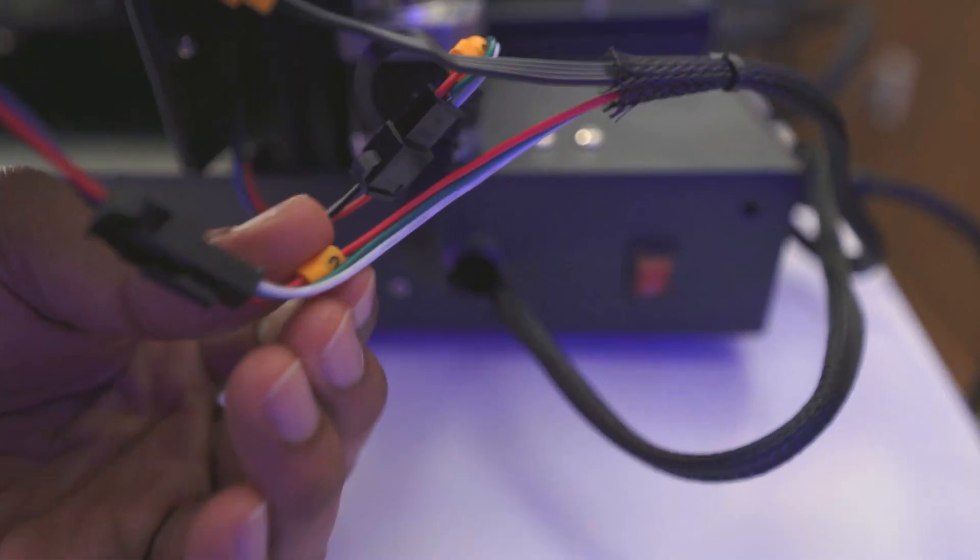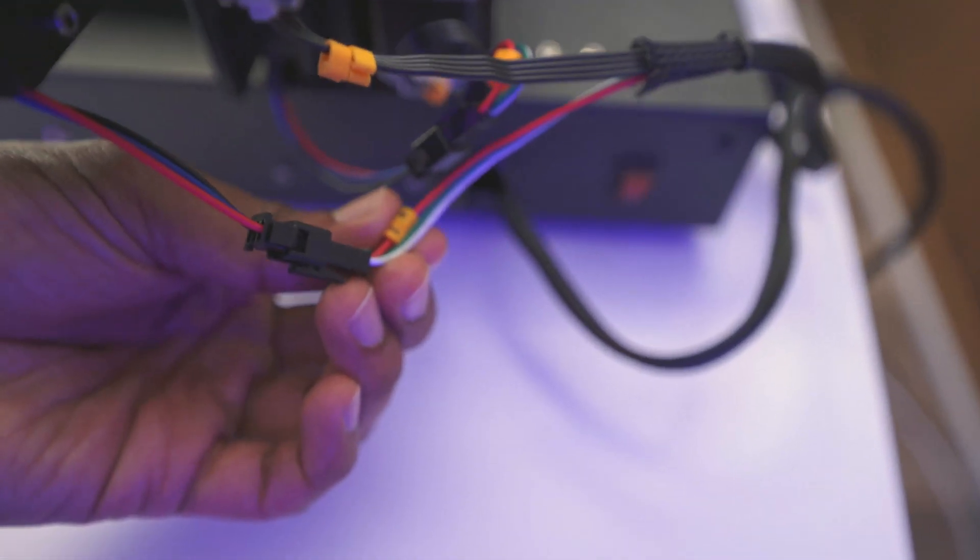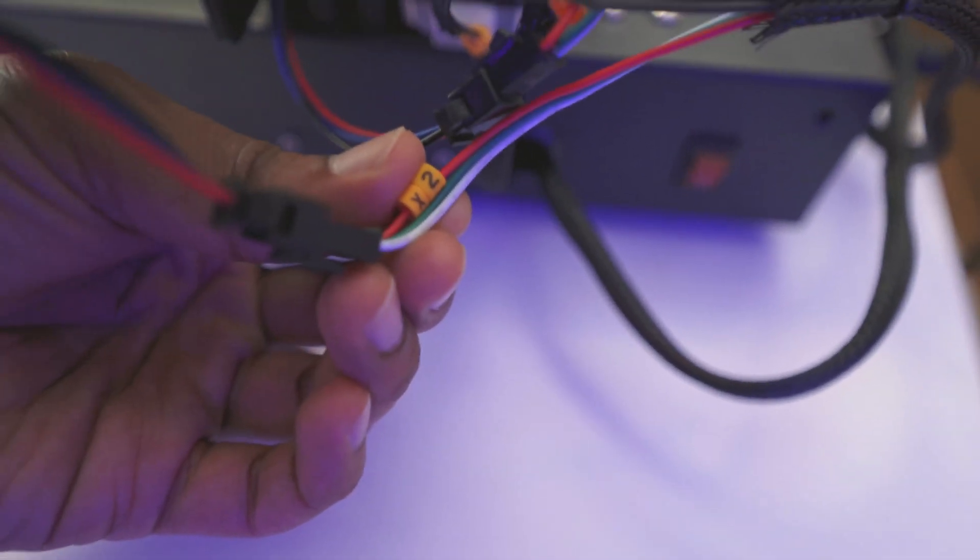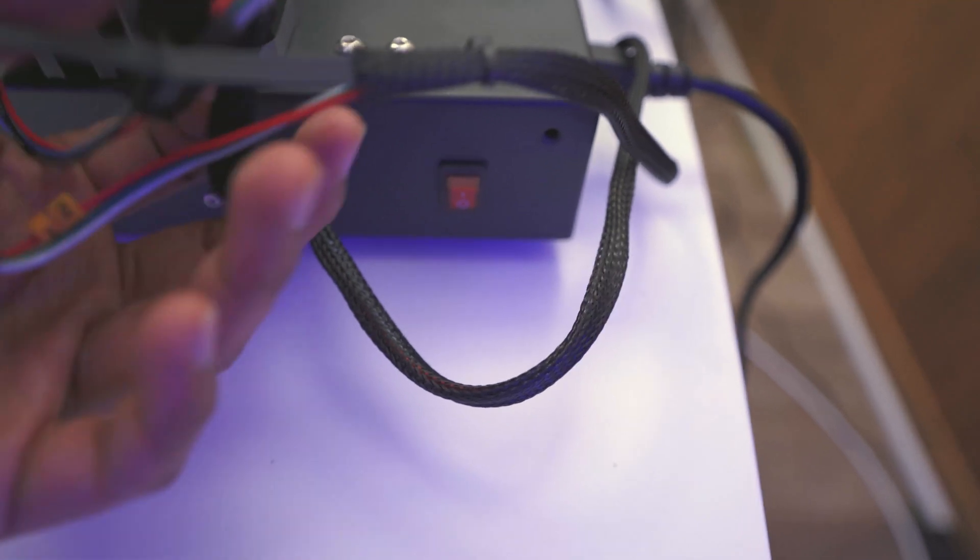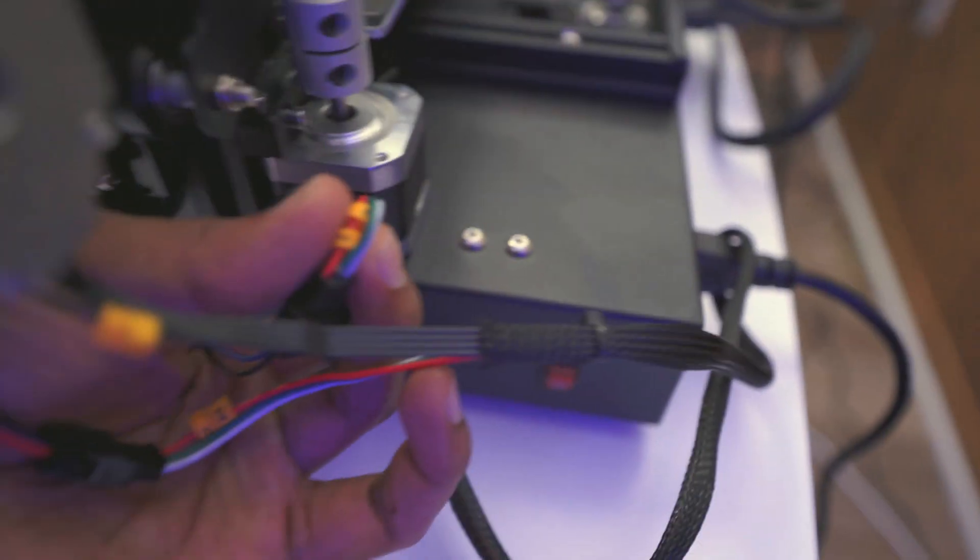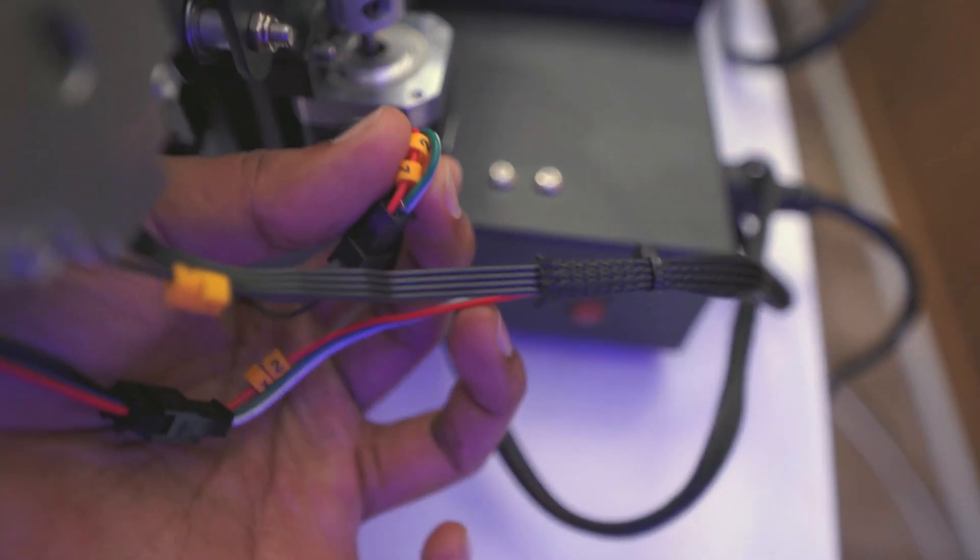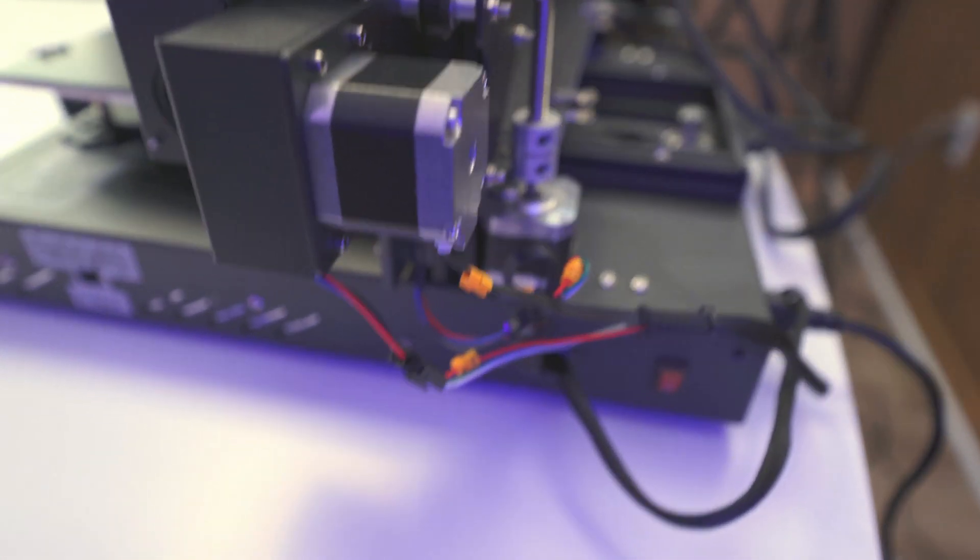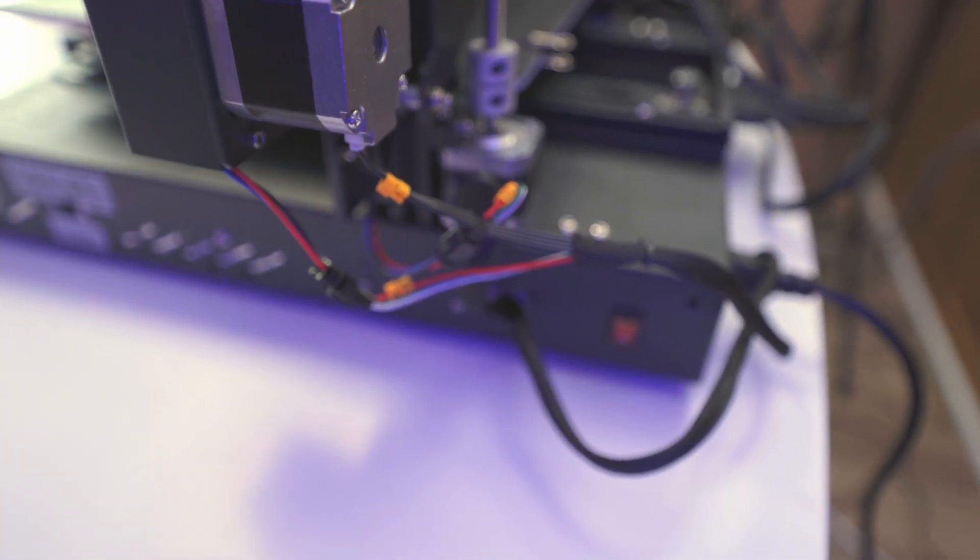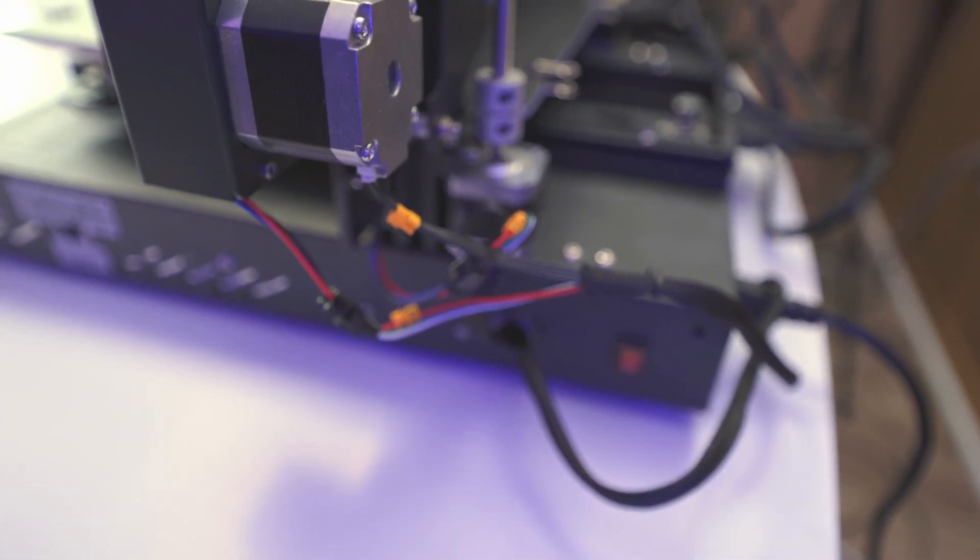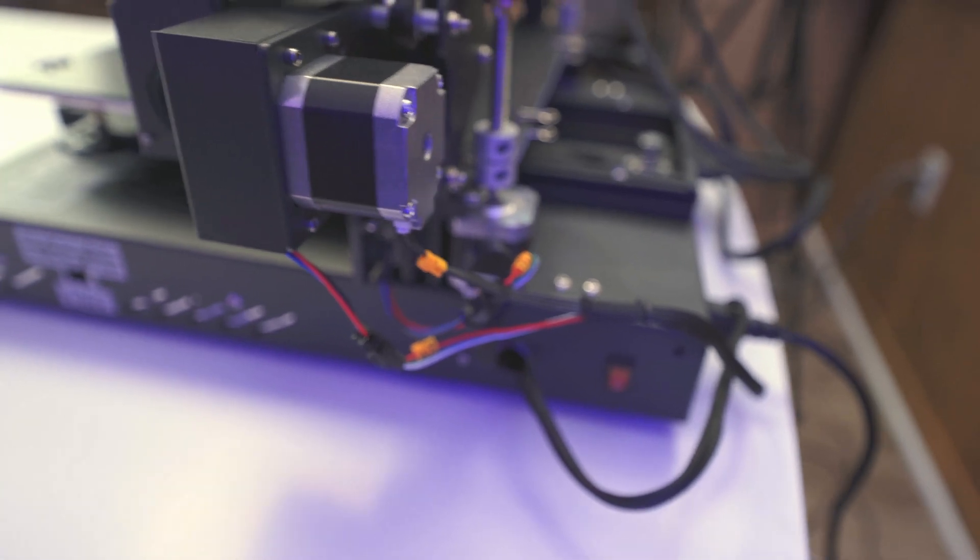You can see everything is labeled here. So it has X2. And then these other ones, I believe, are the Z2s, Z2. So everything is like really clear and detailed in the diagram folder that it comes with.